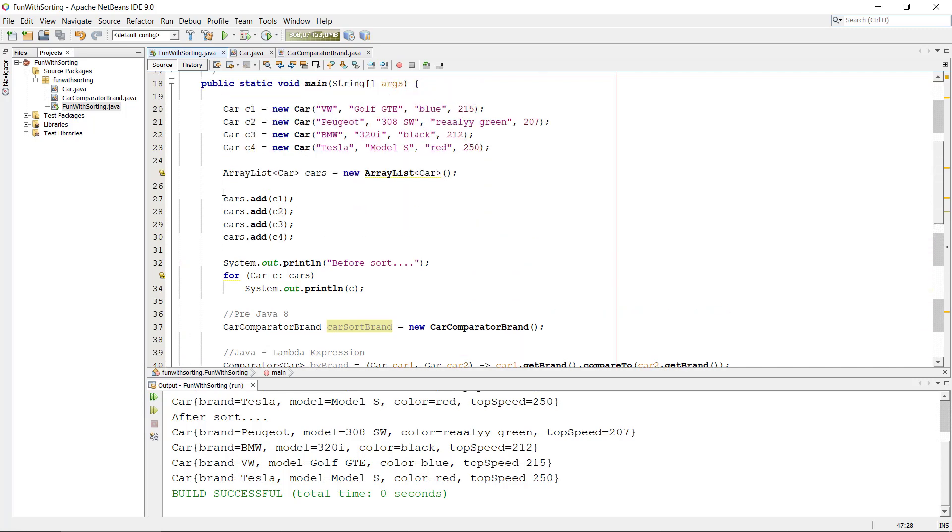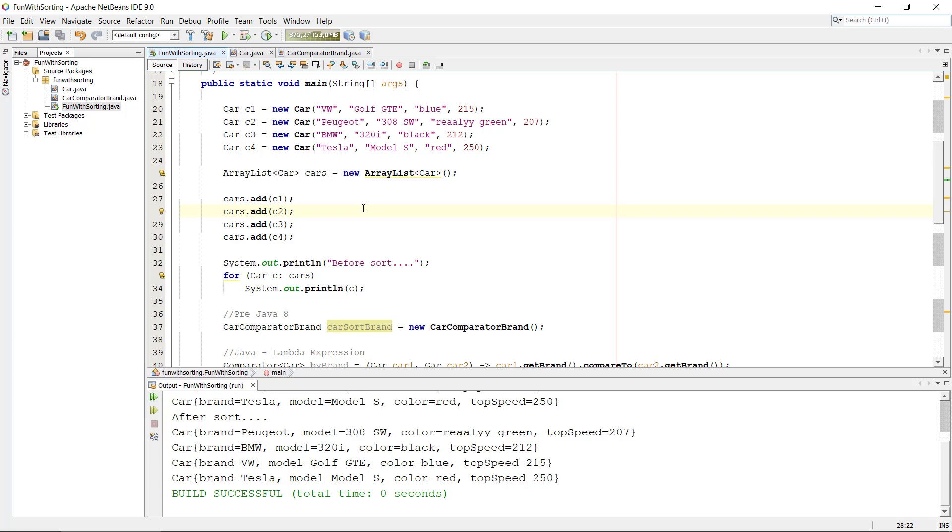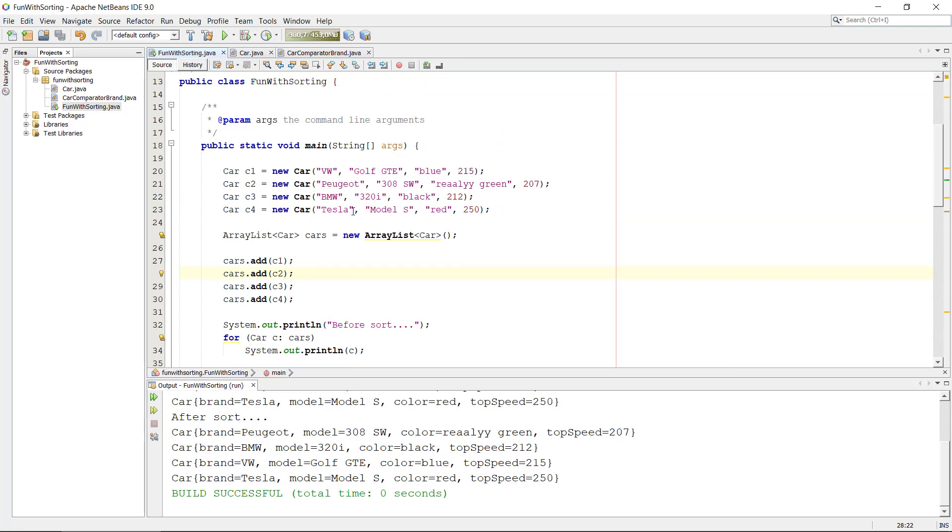Maybe you're wondering because we're using an ArrayList here, could I do this on an array? And yeah we can do this of course but we need to change a few statements.